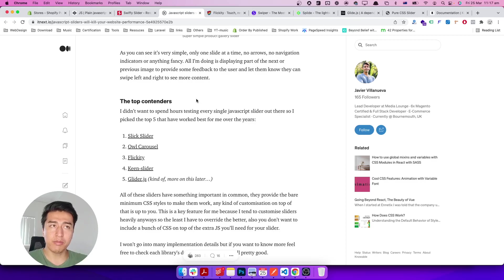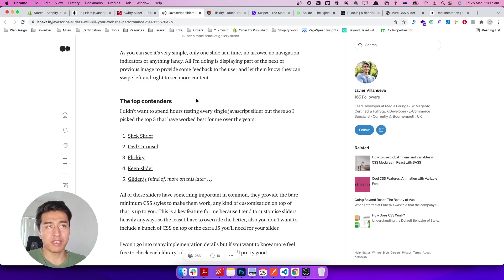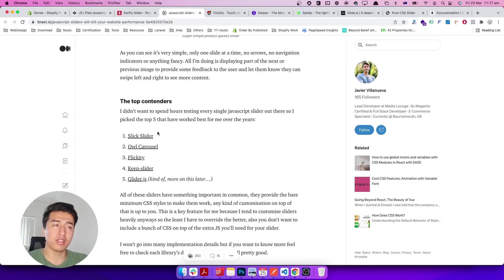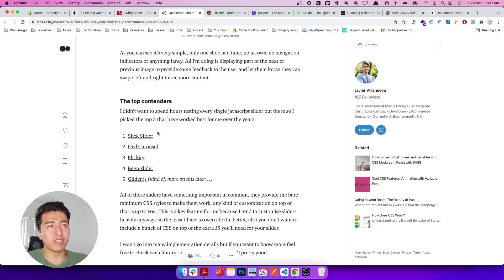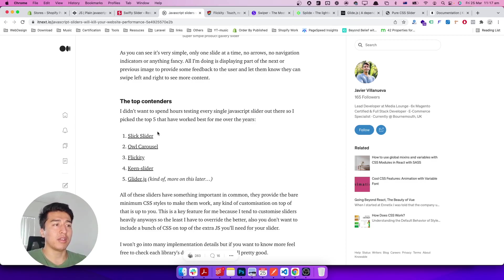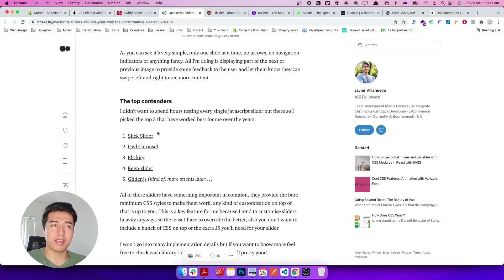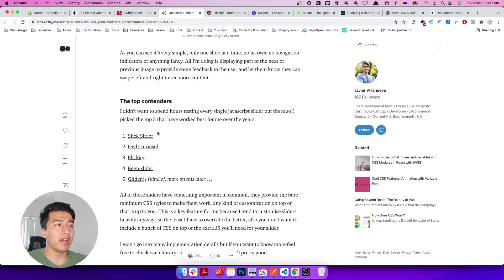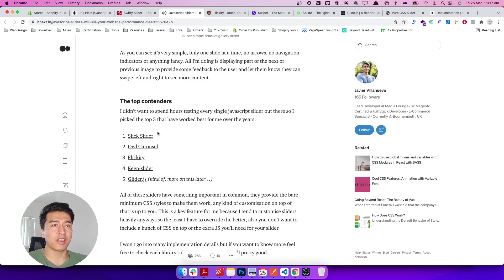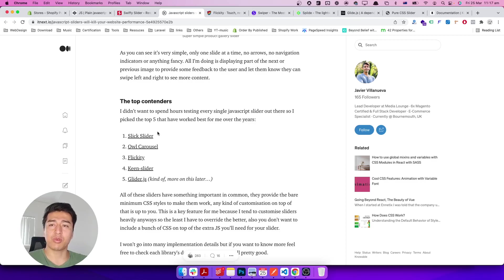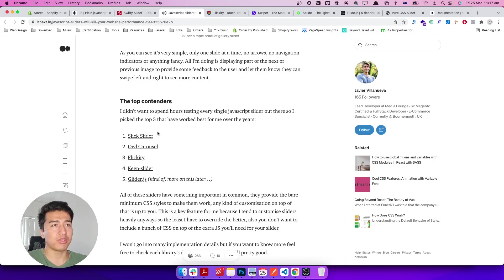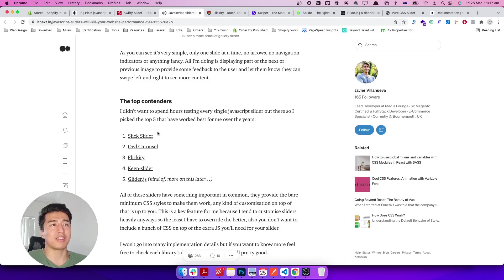The only problem with some of them is either they have a lot of JavaScript or they're not dependency-free. For example, Slick is the best one—it has all the features you need. It has vertical slider, mobile slider, you can destroy it on desktop and display it only on mobile. They have loop and a lot of cool features. The only problem is it requires jQuery, and in 2022, jQuery is not the right thing to use.